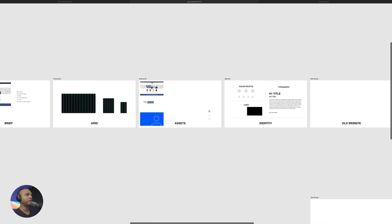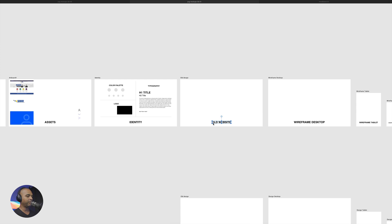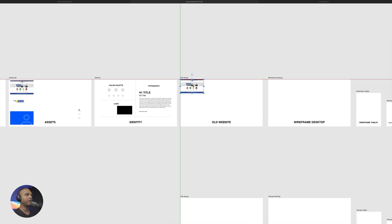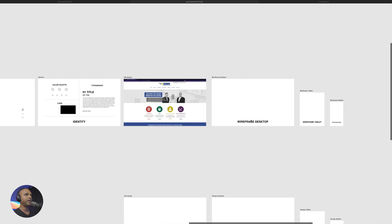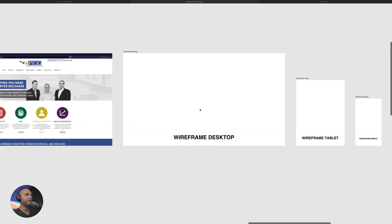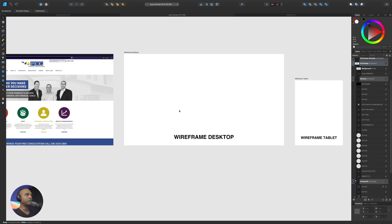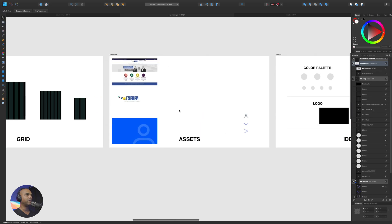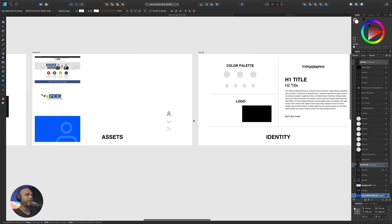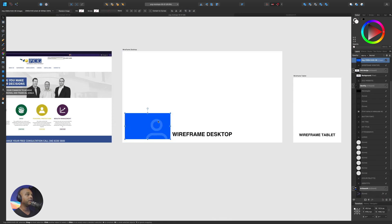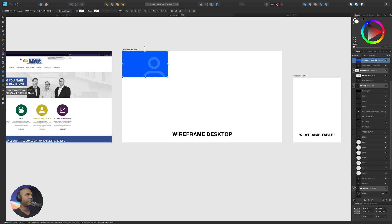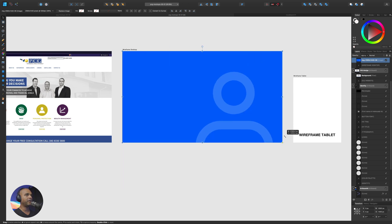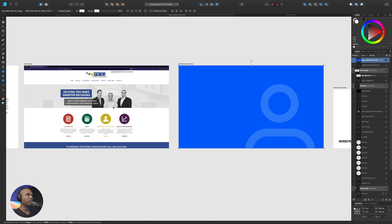And then I have the wireframe for the desktop, for the tablet, and for the mobile. And just below, I have some more artboards for the actual design. Okay, let's start the process. So first of all, I'm going to go to my assets and I'm just going to copy the screenshot. Then I'm going to go to my old website artboard and I'm just going to scale this up. Okay, and now I can start wireframing the desktop. So let me go into editing mode. There you go. And I'm just going to copy that image here. Go back to the wireframe desktop artboard. And I'm just going to start.